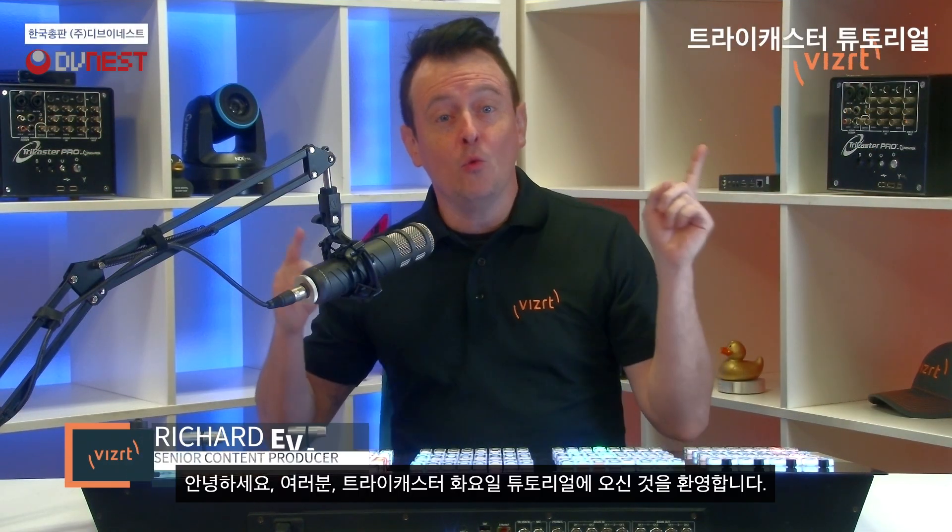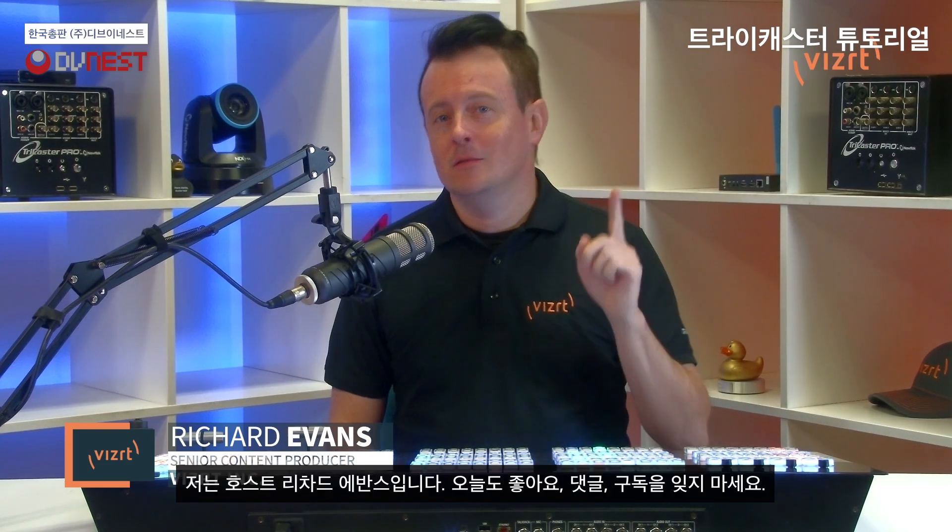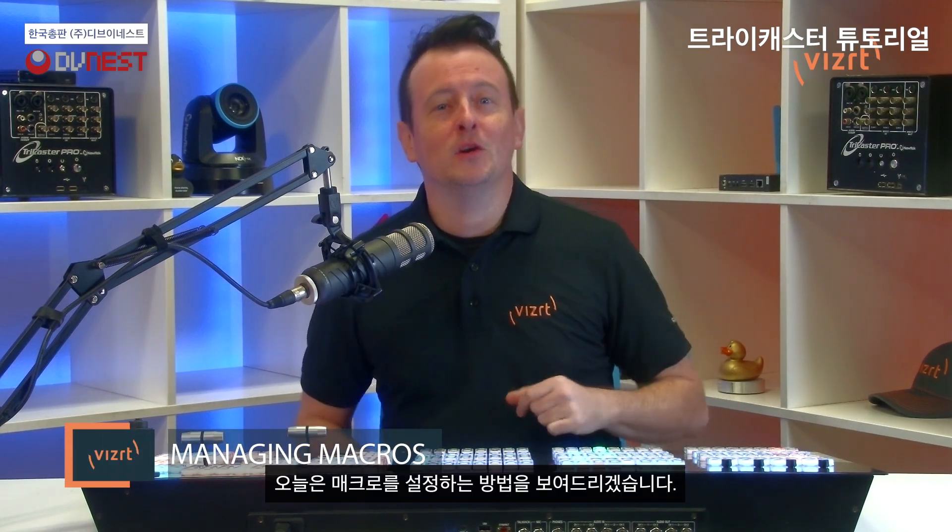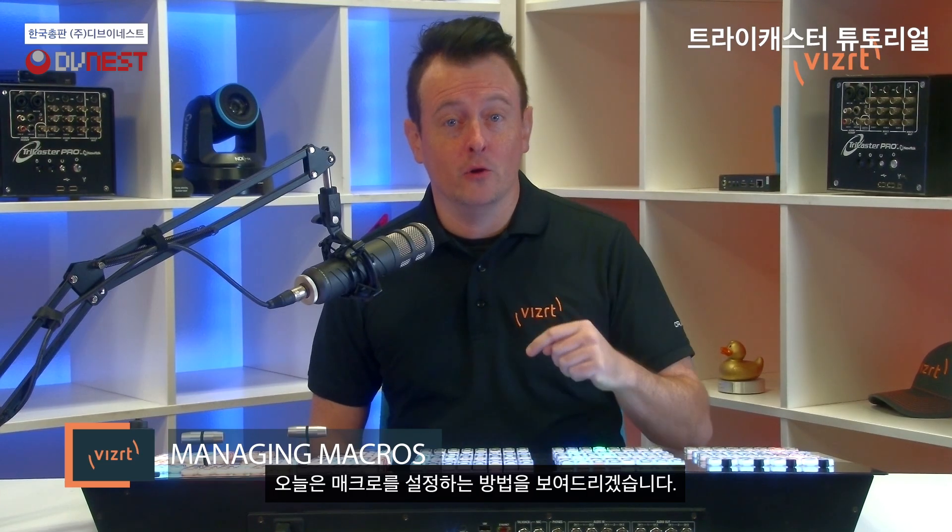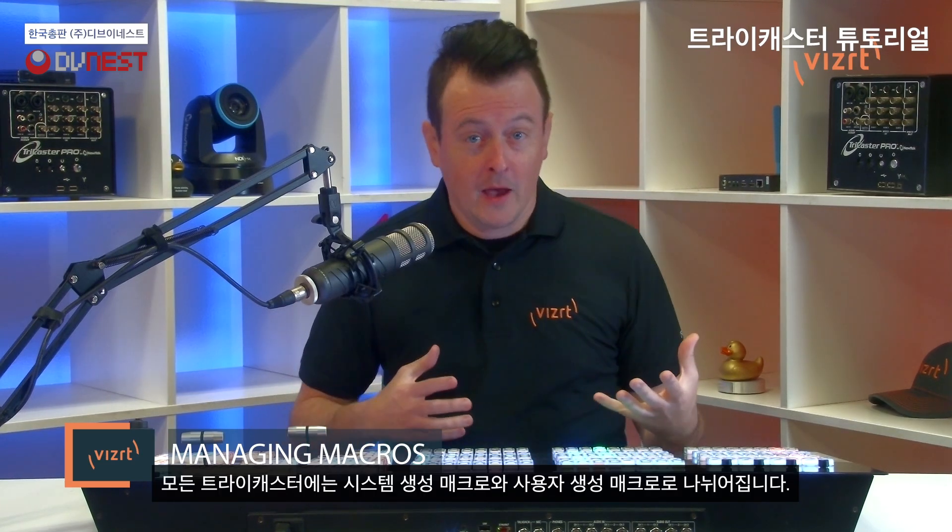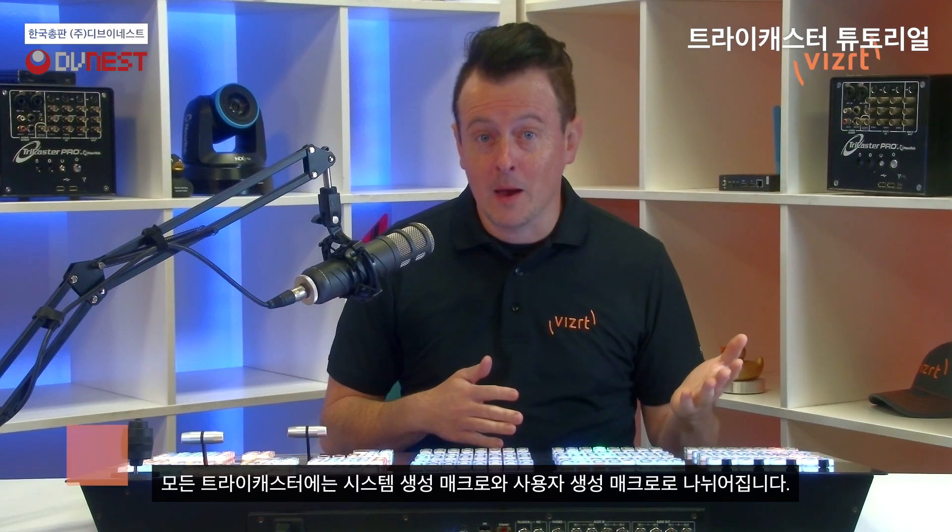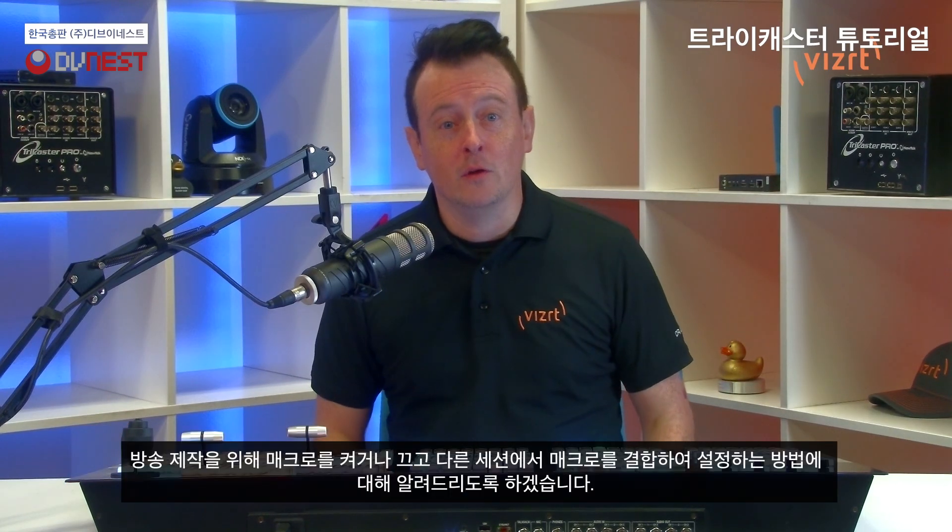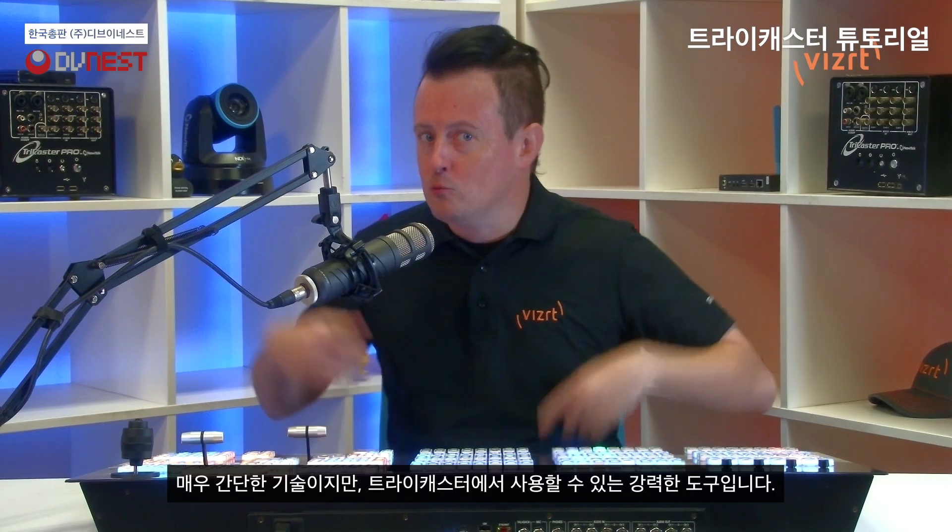Hello everyone and welcome to another episode of VizRT Tuesday Tutorials. I am your host Richard Evans. Don't forget to like, comment, and subscribe. Now today I want to show you how you can manage your macros.